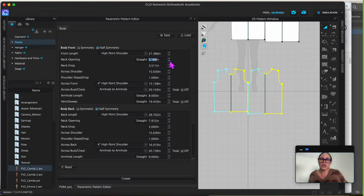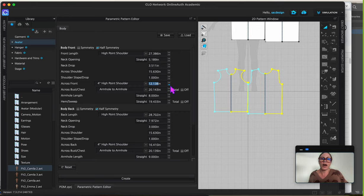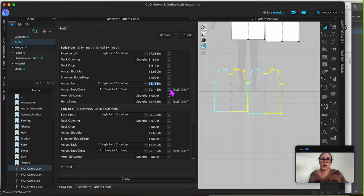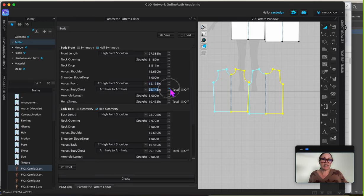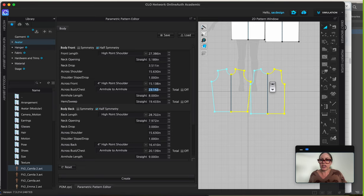I think what's kind of cool about this, if you're not very familiar with the POM measurements, maybe this can help you just kind of see, oh, like what happens? Like what does a cross front mean? Oh wow, that's really changing the curve of my armhole cutout. So that's kind of neat to play with too, if you just want to kind of experiment with what those measurements do as well.